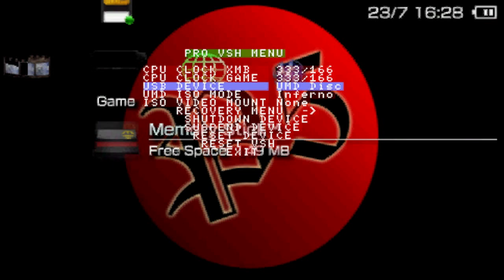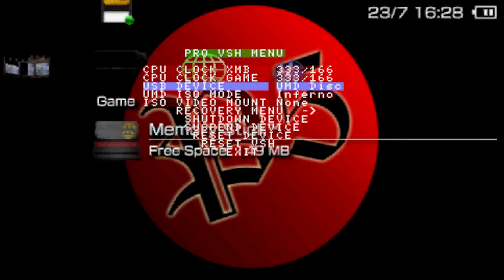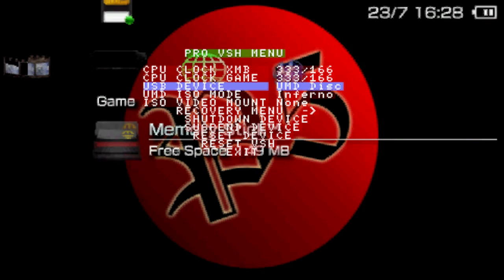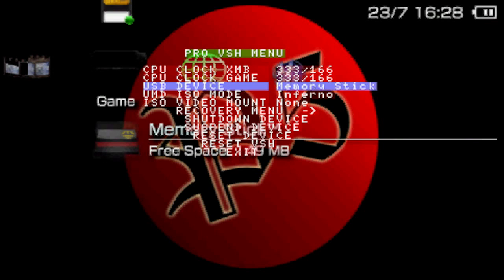And there are some other features like the USB device setting. This basically means that when you connect your PSP to your PC, what files should it show. In this case it's UMD disk, so when I connect my PSP to your PC it will show the files of my UMD. If I change it to memory stick, it will show the memory stick files instead.